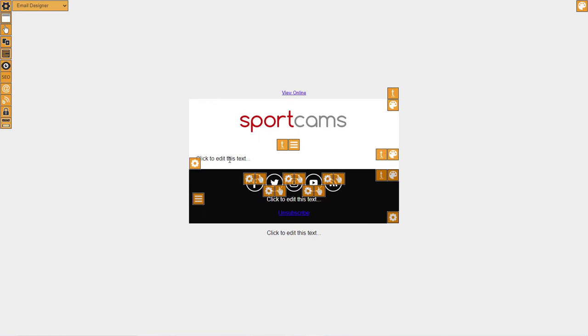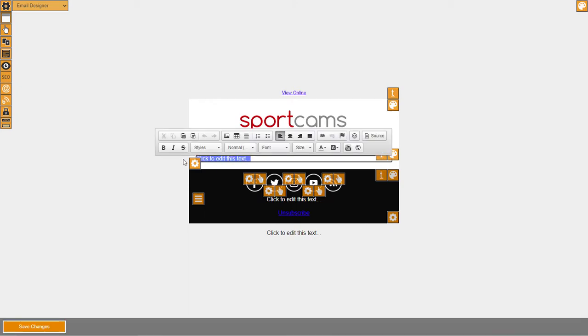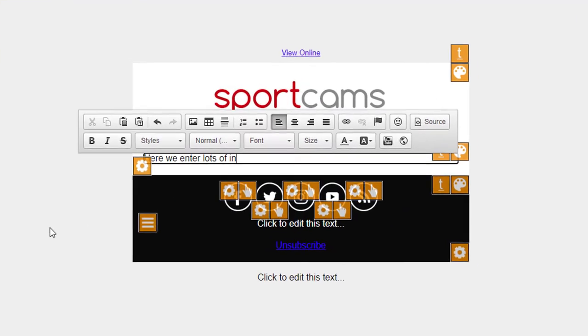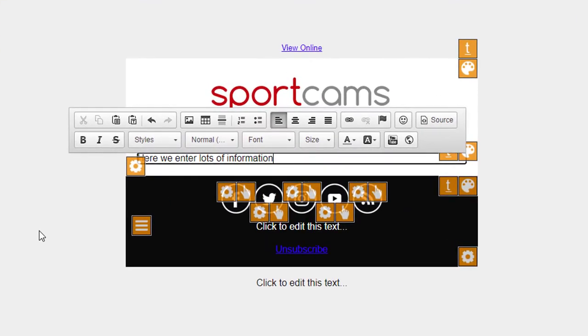So you can see it says click here to edit this text, so I'll just click on that text there and then here we enter lots of information about the product that has just been purchased.